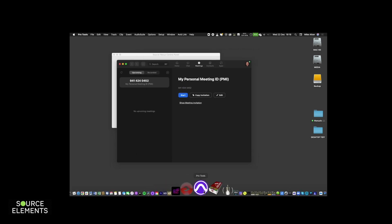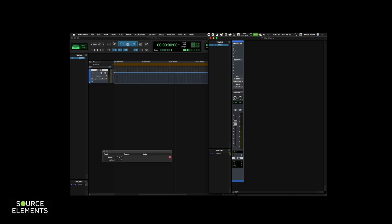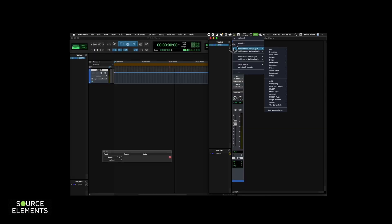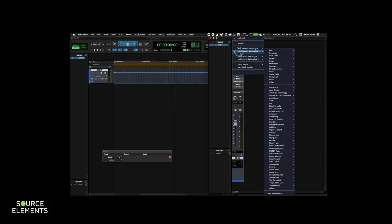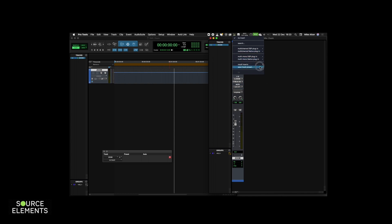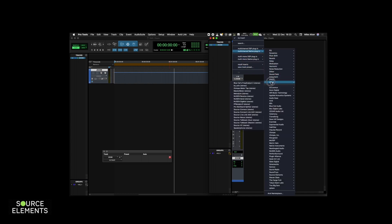Go to Pro Tools. Open or create a new session. Click on the insert slot and from the drop down menu select multi-channel native plugin, other, Source Nexus stereo.